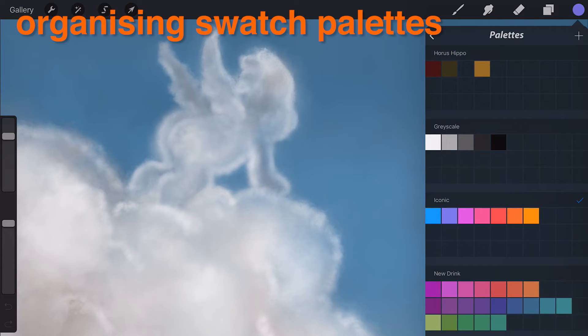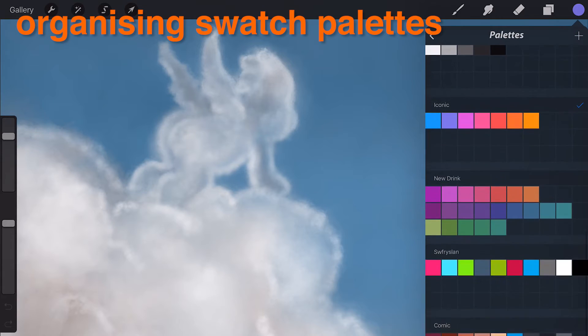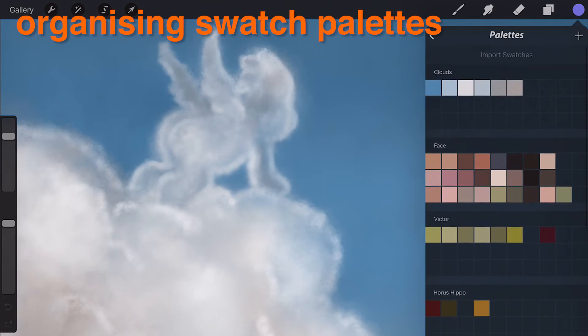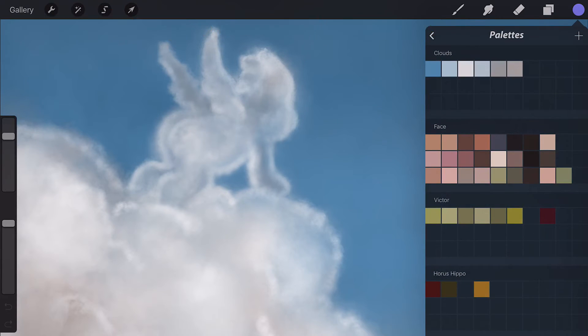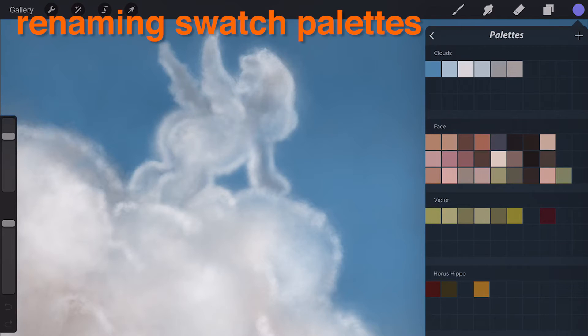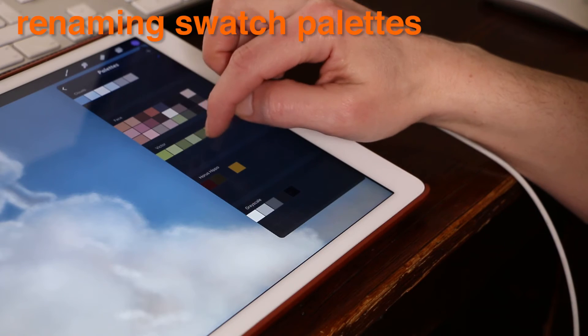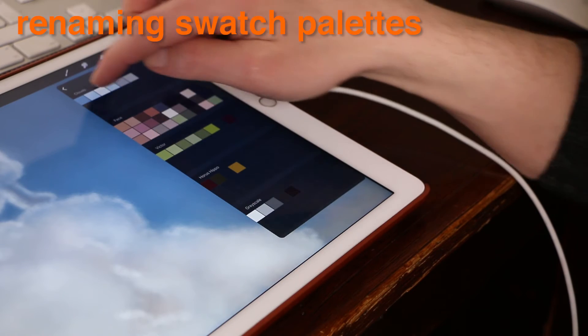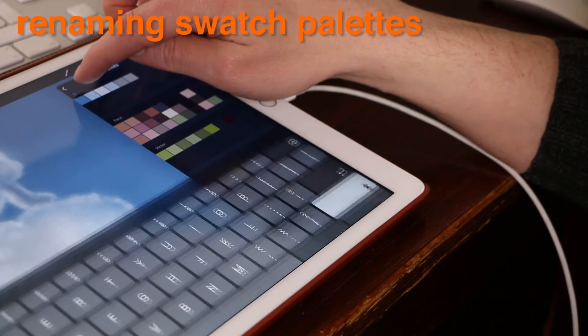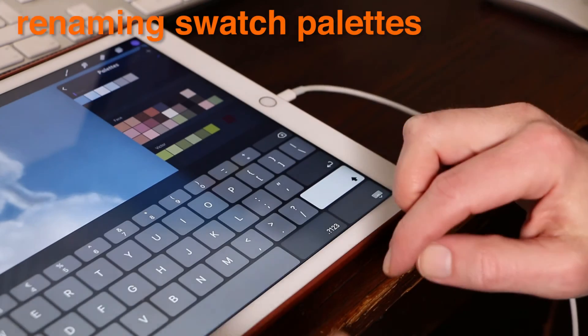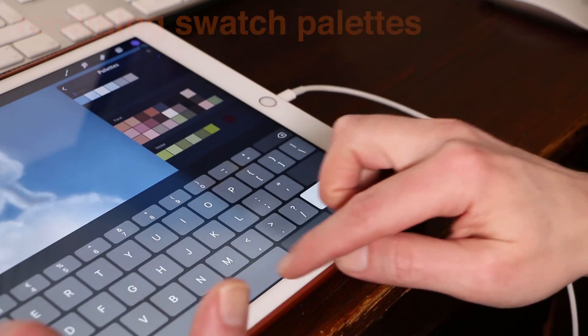Organizing swatch palettes. As your collection of swatch palettes grows, keep them organized in a few easy steps. To rename your swatch palettes, tap the title of a selected palette to invoke the keyboard and rename it.